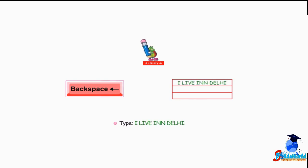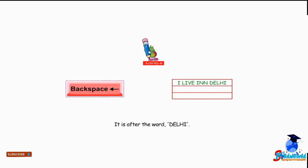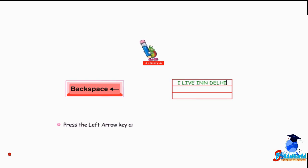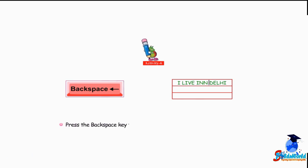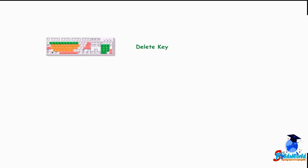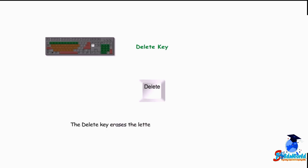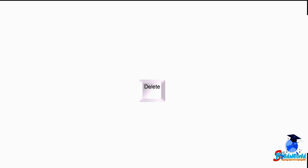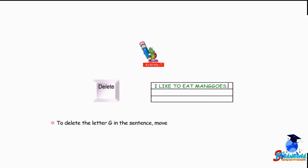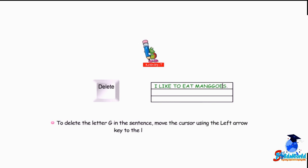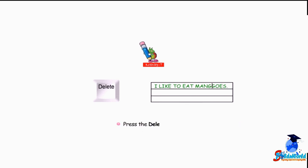Backspace key — the Backspace key erases the letters to the left side of the cursor. For example, type 'I live in Delhi'. Press the left arrow key to bring the cursor after the word 'I', then press the Backspace key to erase the extra letters. Delete key — the Delete key erases the letters to the right side of the cursor. For example, type 'I like to eat mangoes'. To delete the letter 'g', move the cursor to the left of 'g' using the left arrow key, then press the Delete key.